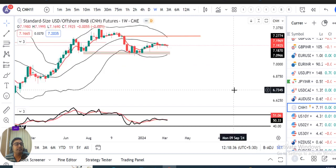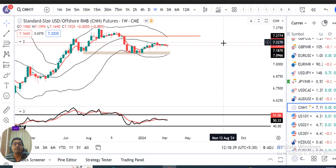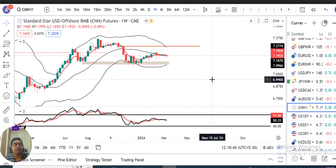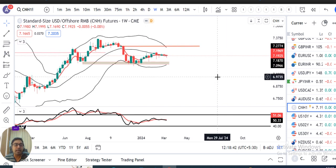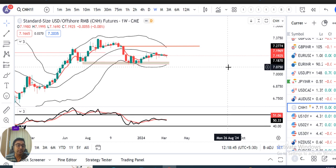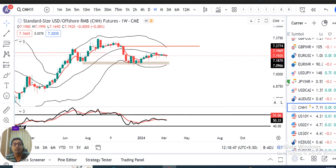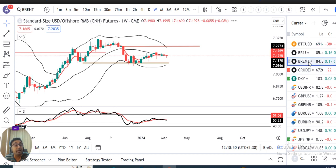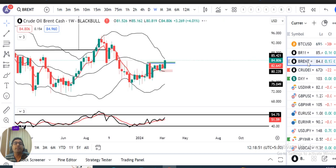CNH, yeh 7.17 aur 7.23 ke bich mein sideways move kar raha hai. Basically Chinese economy mein ek bada sa growth chahiye — agar ye CNH strengthen kar raha hai, toh aage dekhte hain.